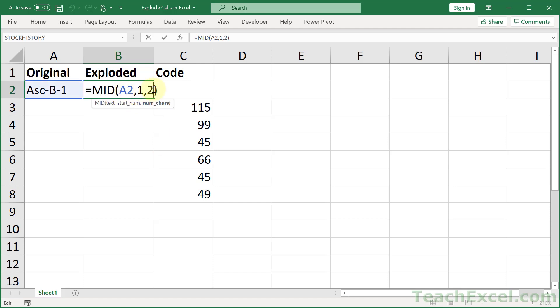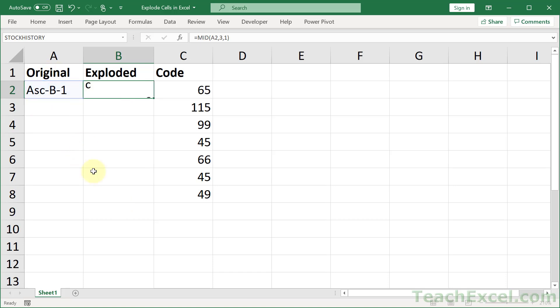If we keep it at 1, but we put the start number argument to, let's say, 3, then we will get c, because c is the third character here. That's the premise.